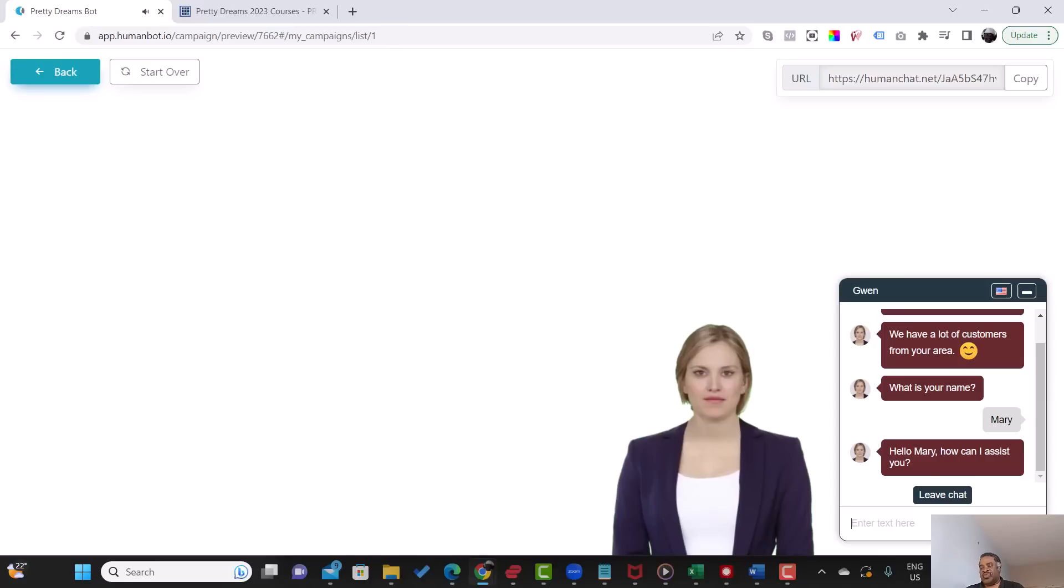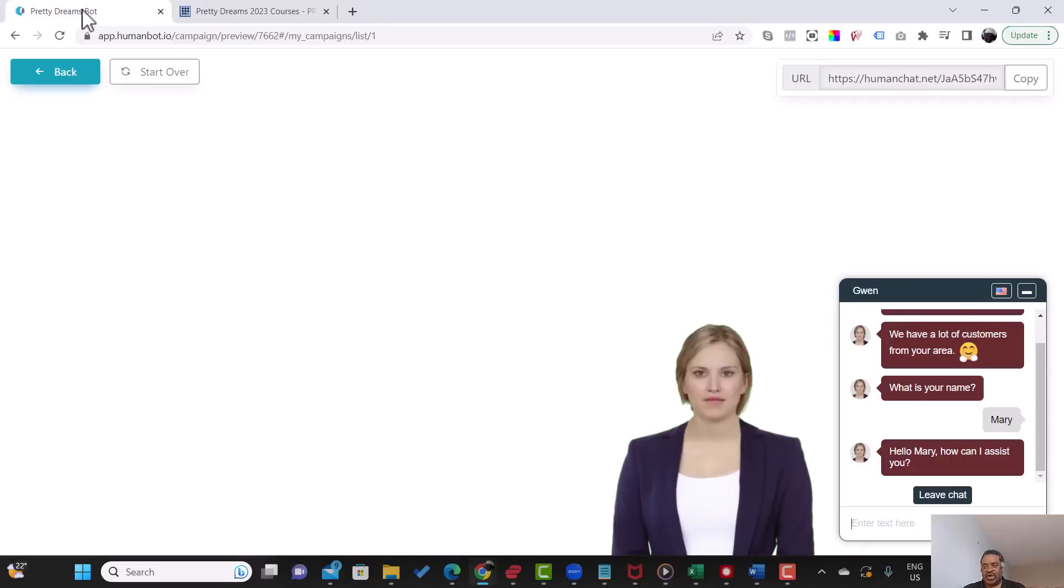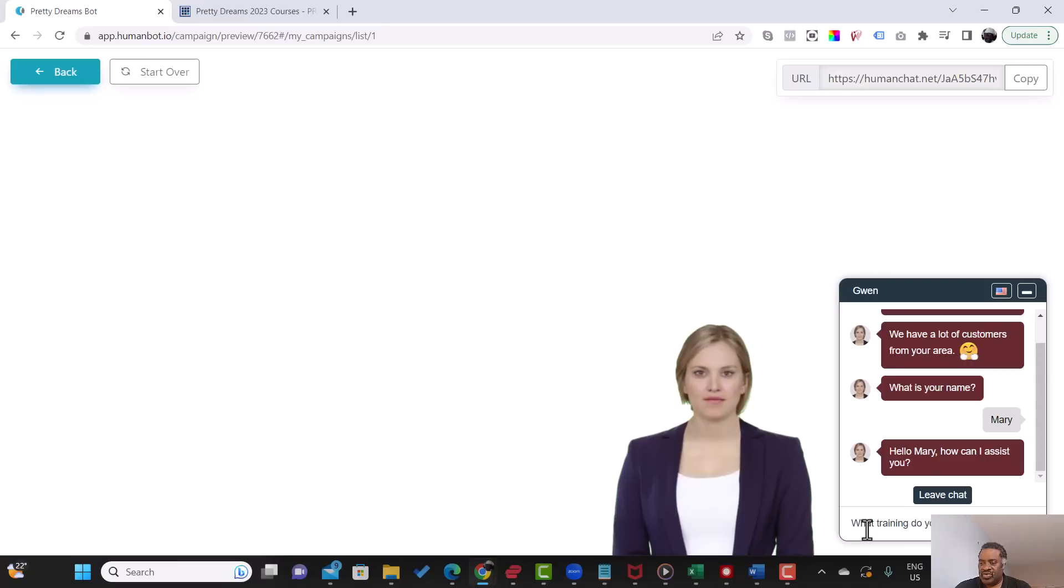So remember, I copied the URL from this website over here. So let's see how it works. I'll just see what training do you offer? Let's see whether it got that.